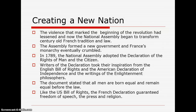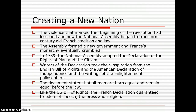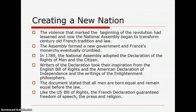The Assembly formed a new government and France's monarchy eventually crumbled. In 1789, the National Assembly adopted the Declaration of the Rights of Man and the Citizen. The writers of the Declaration took their inspiration from the English Bill of Rights, the American Declaration of Independence, and the writings of the Enlightenment philosophers. The document stated that all men are born equal and remain equal before the law. Like the U.S. Bill of Rights, the French Declaration guaranteed freedom of speech, the press, and religion. Notably, the religion aspect of that declaration would later crumble after the French Revolution.